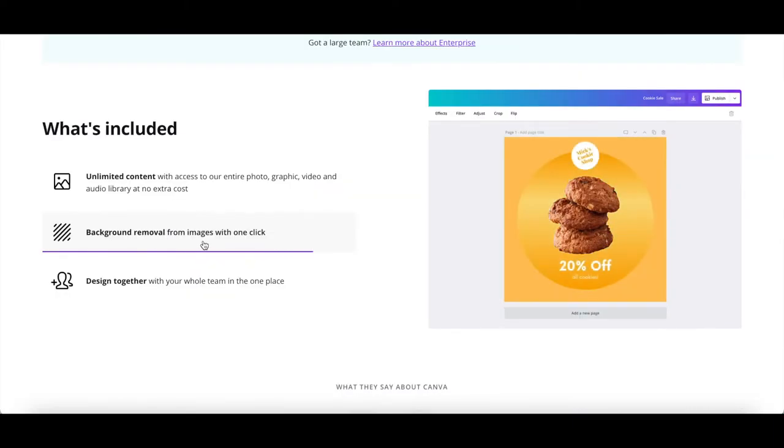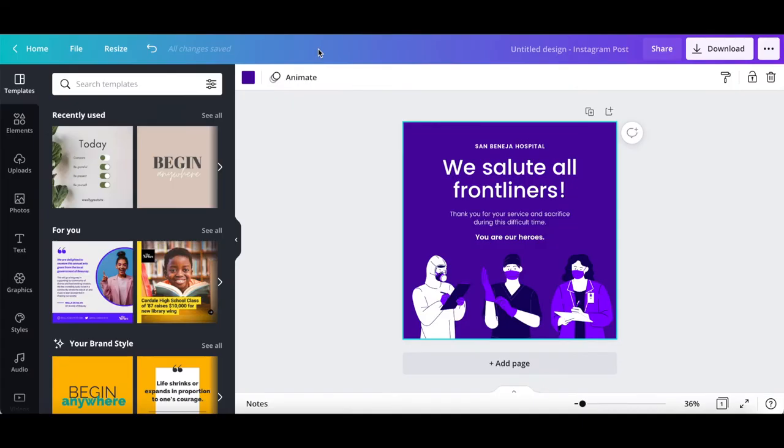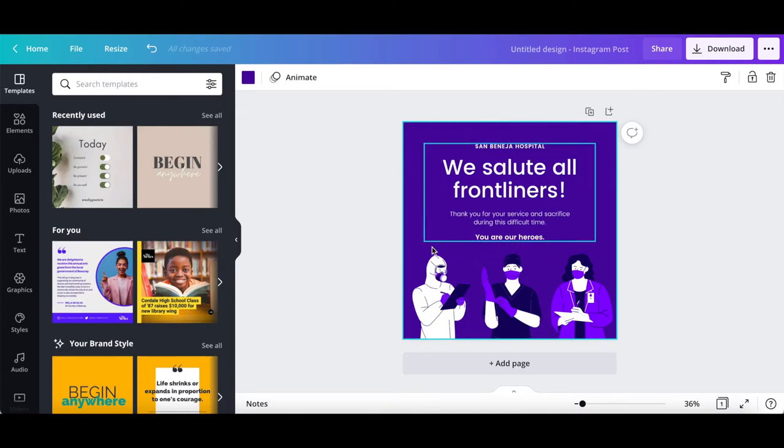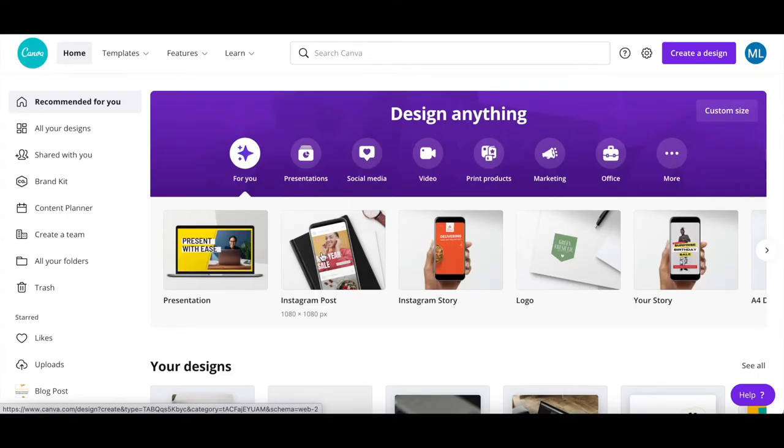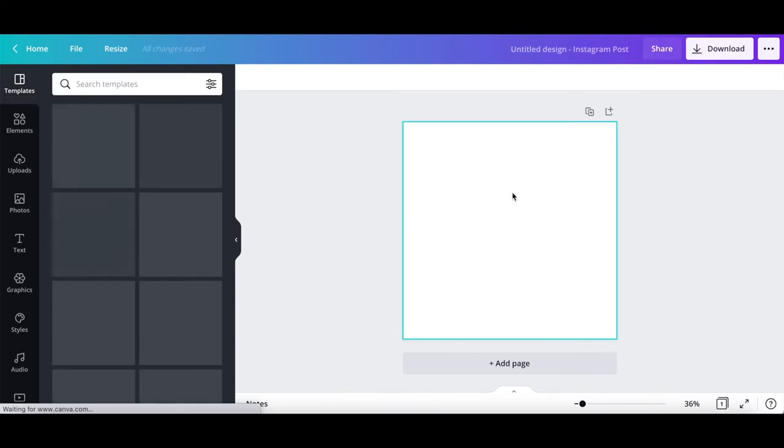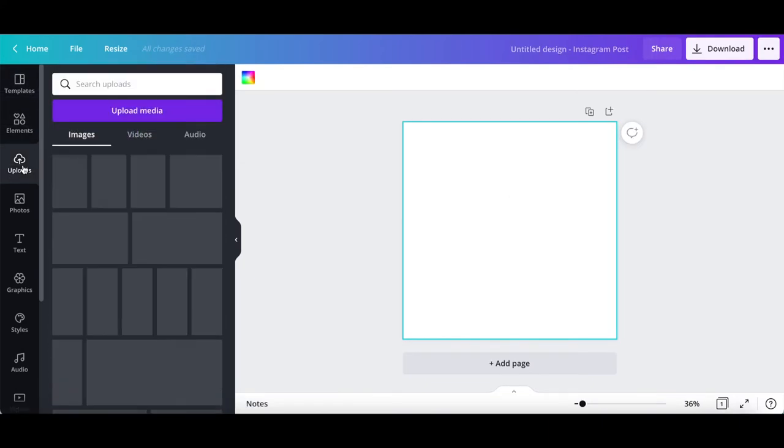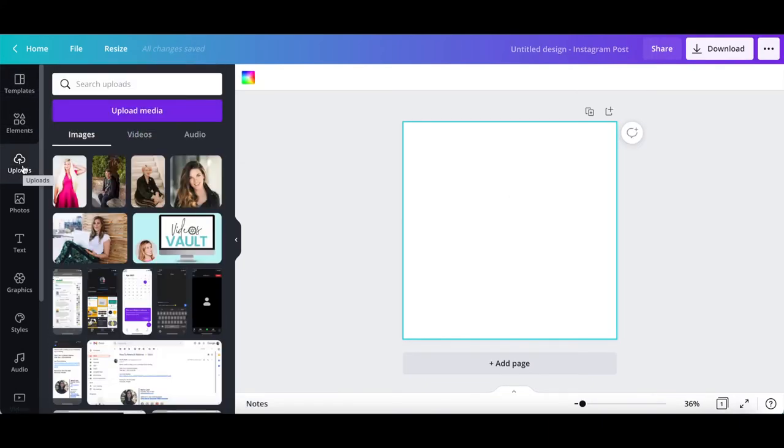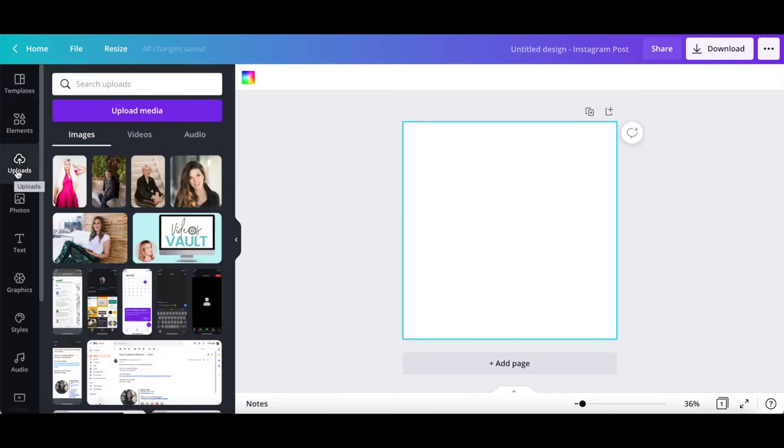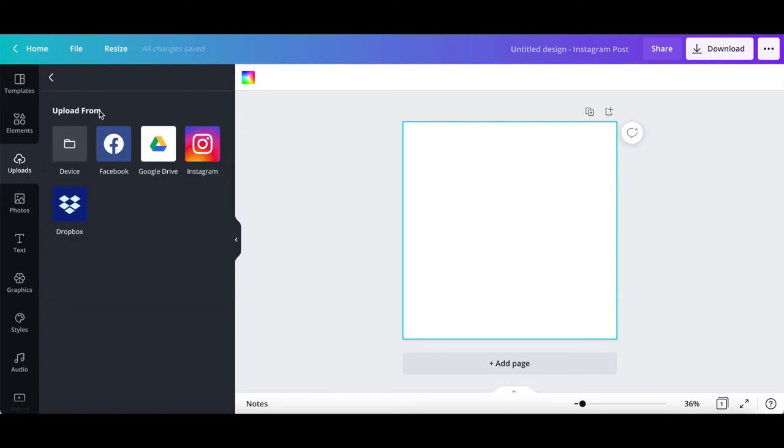One-click background remover. To access this feature, open up any Canva design that you've already created which contains the photo you wish to remove the background of, or create a new Canva design in the dimensions of your choice, and either upload the photo by clicking on uploads from the left-hand side panel, upload media, and select where you wish to upload the photo from: